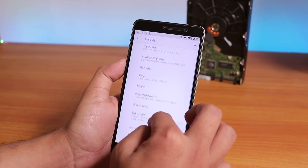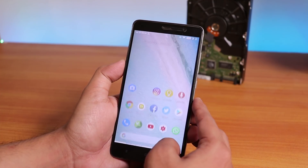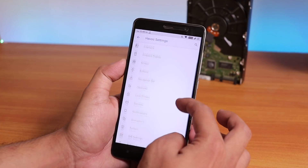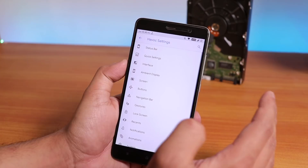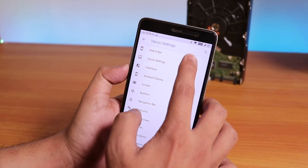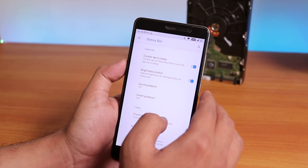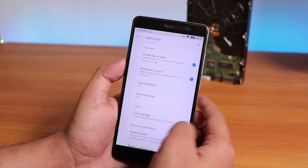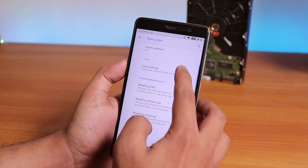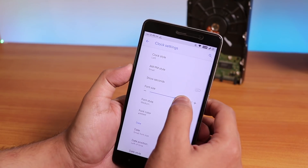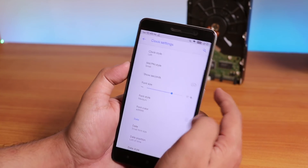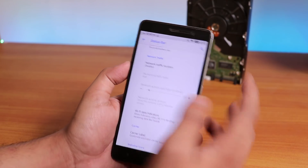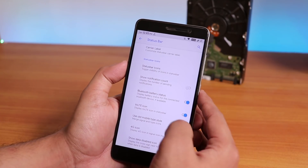Going into settings, under display you have the double tap to wake option. In terms of customizations, this ROM is a beast. In the Havoc settings you get a lot of options — double tap to sleep on the status bar, brightness control from the status bar by swiping, smart pull-down, clock settings where you can change clock size and color, network traffic indicator, and VoLTE all work fine.